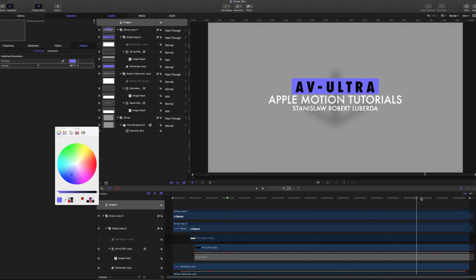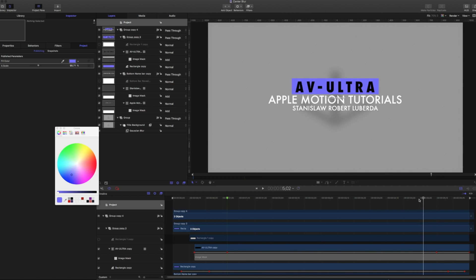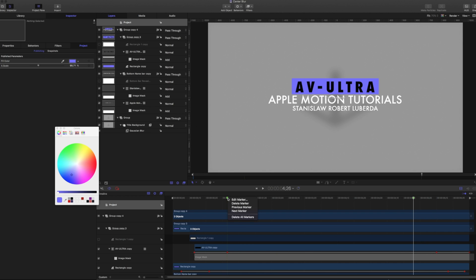I'm going to go ahead right where this starts building out right about here. I'm going to create another marker. So I'm right clicking, adding a marker. And what I can do with these markers is I can tell Final Cut whether or not to use the build in or build out.